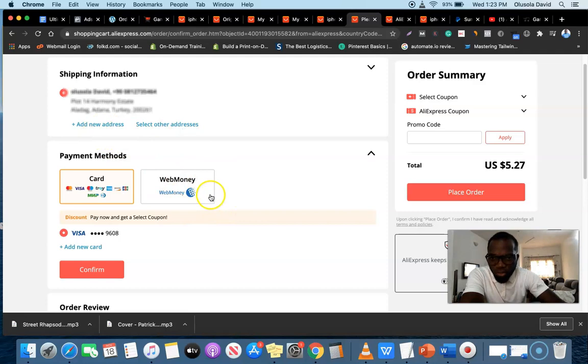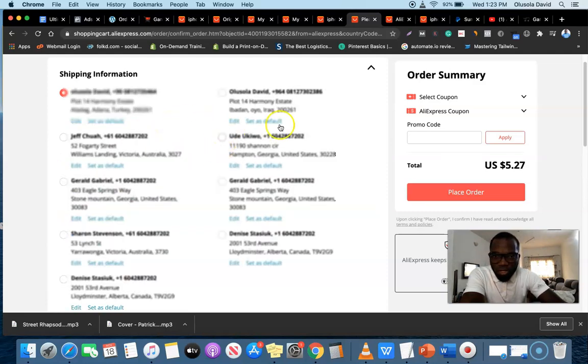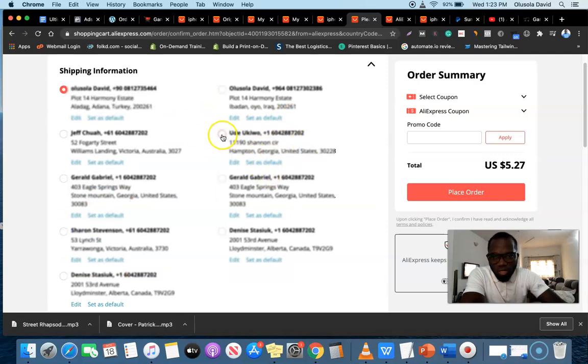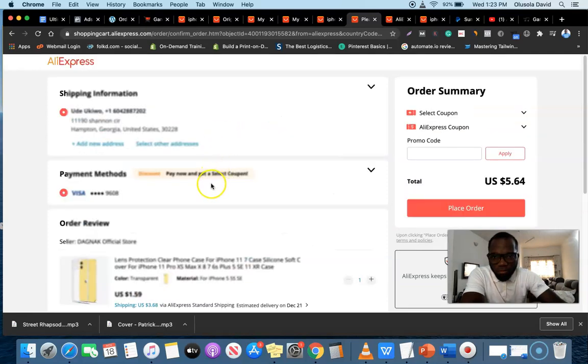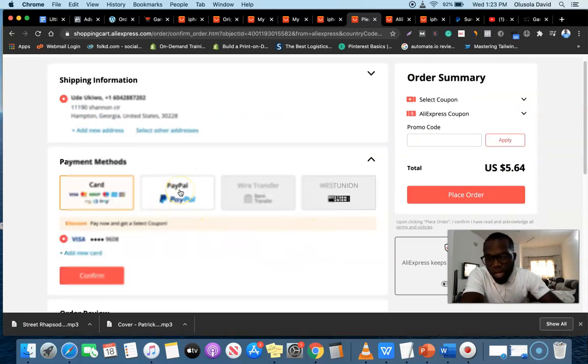What I'm going to do now is I'm going to change the shipping address so we're going to see if the PayPal payment option is going to pop up. I'm going to leave this address and I'm going to choose one of United States here. So let's see. As you can see now the payment option PayPal has now come up.